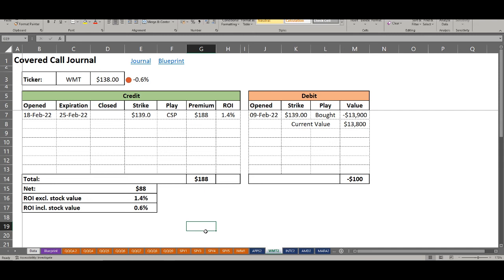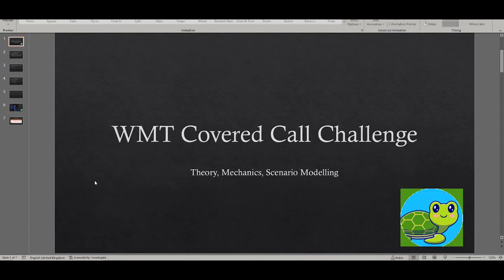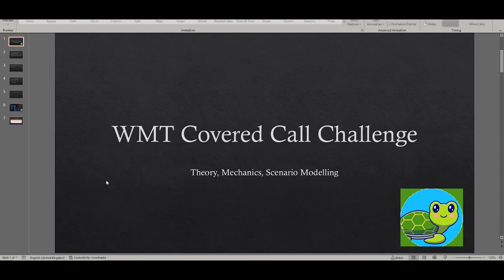I'll briefly talk about the concept of covered calls and the wheel strategy, why I will be implementing it this year, why I picked Walmart, and I'll be answering any questions you might have about this particular options method. I'll talk about the covered call mechanics. If you are very familiar with how covered calls and the wheel strategy works you can skip this section. If not, this will be a quick refresher, but in any case I do recommend spending a few seconds here just so that you know what I'm trying to do with this real time challenge.